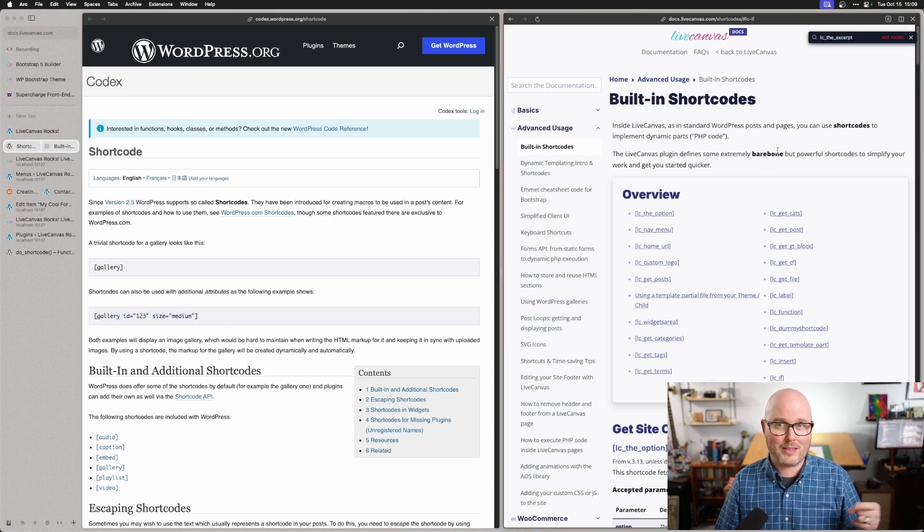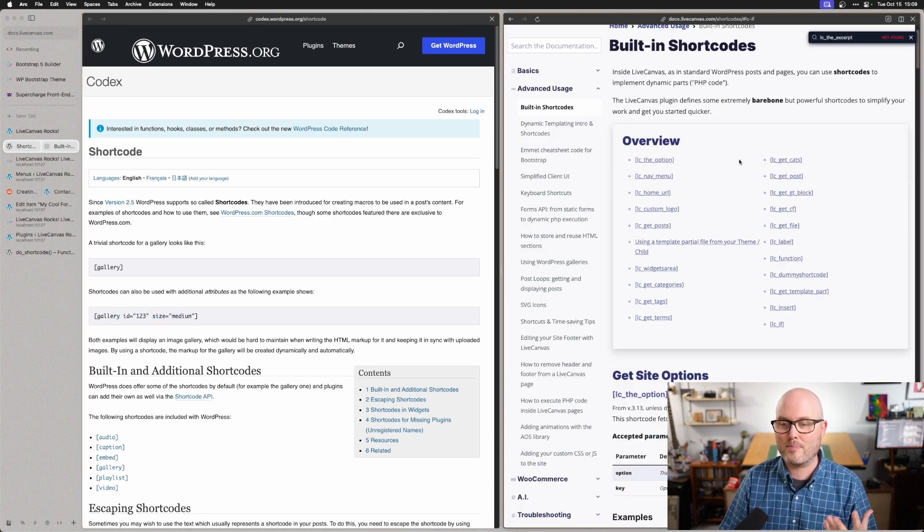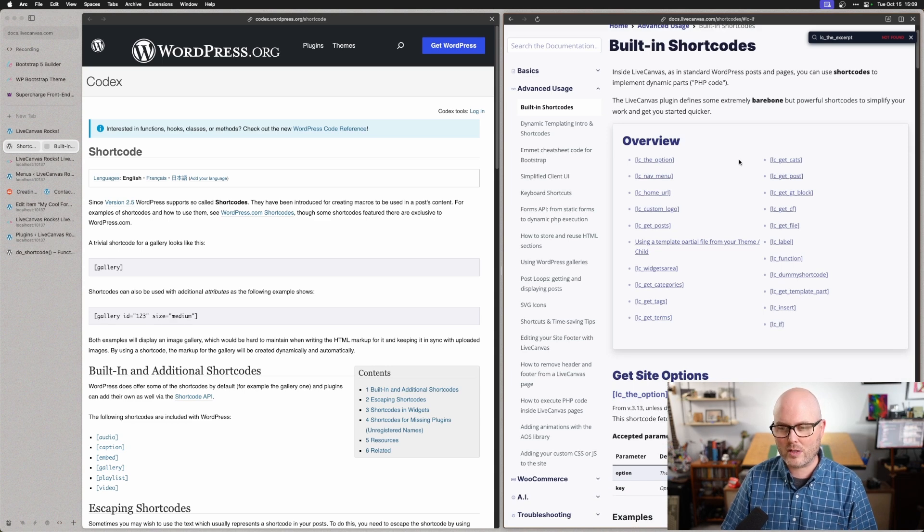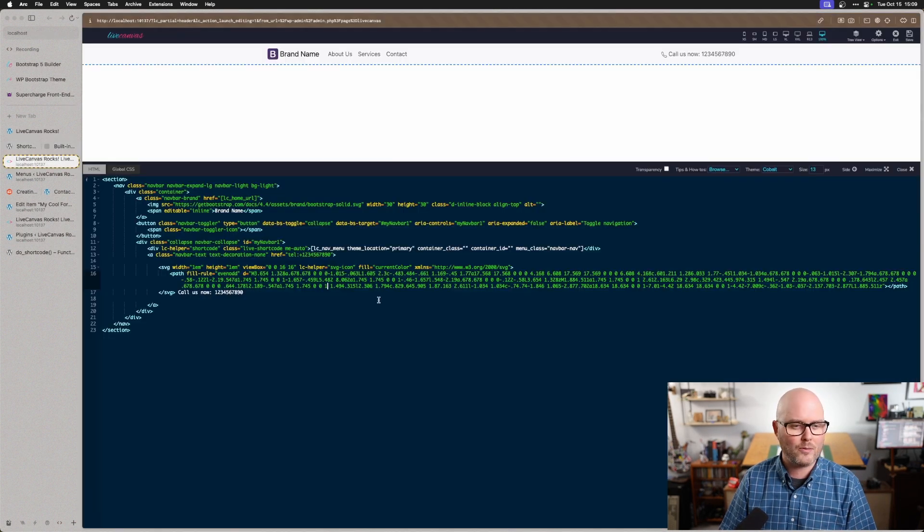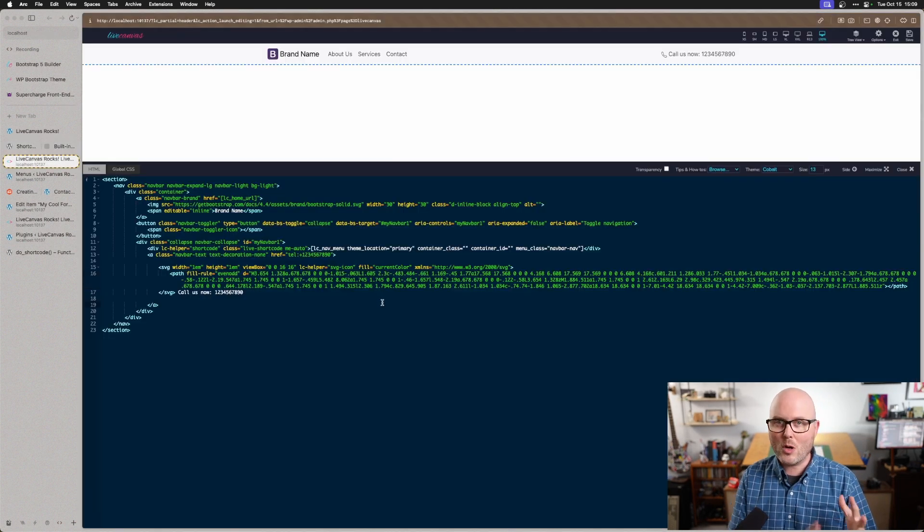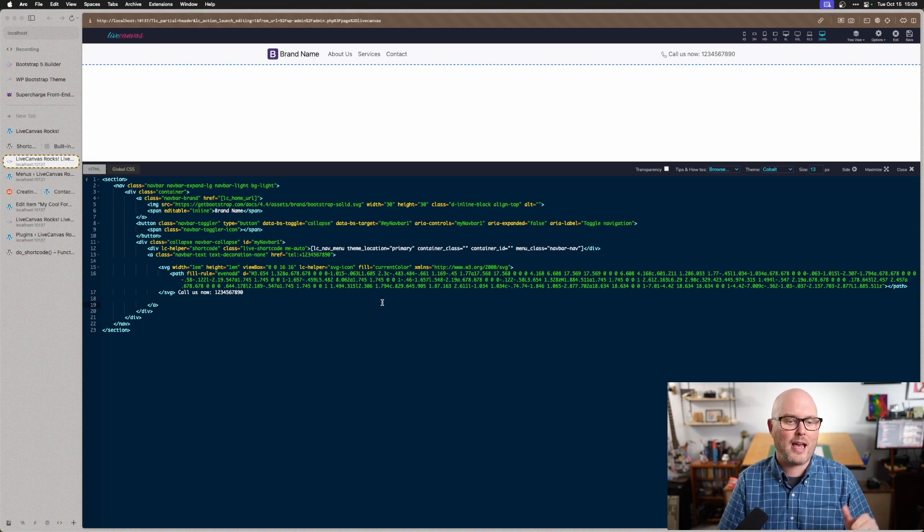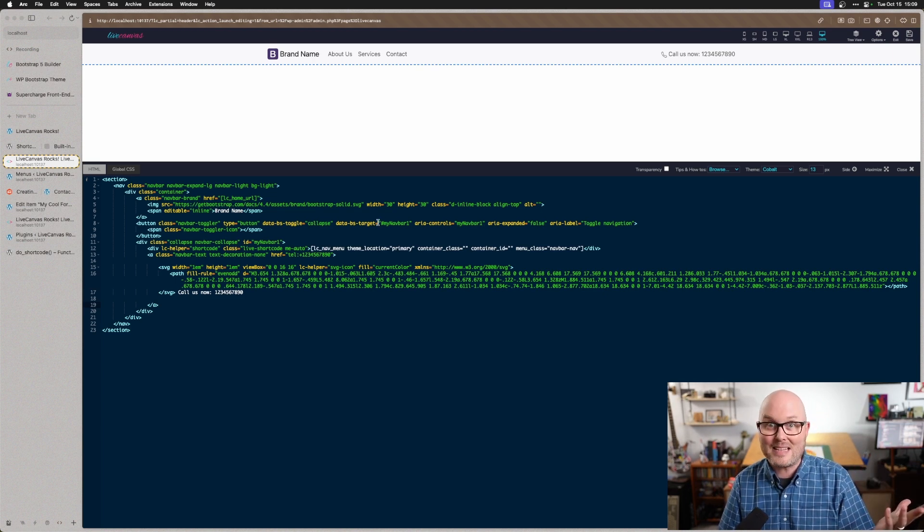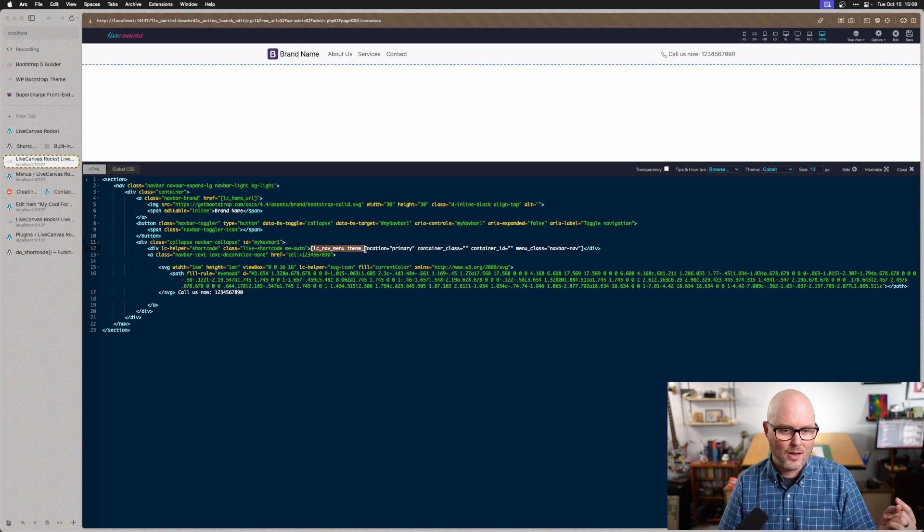The other thing you might want to look at is Live Canvas comes with a bunch of shortcodes that are already working. I'll show you an example of one. If you go into your settings and enable Live Canvas to manage your header, this is the default header, and you'll see it has two shortcodes in it.